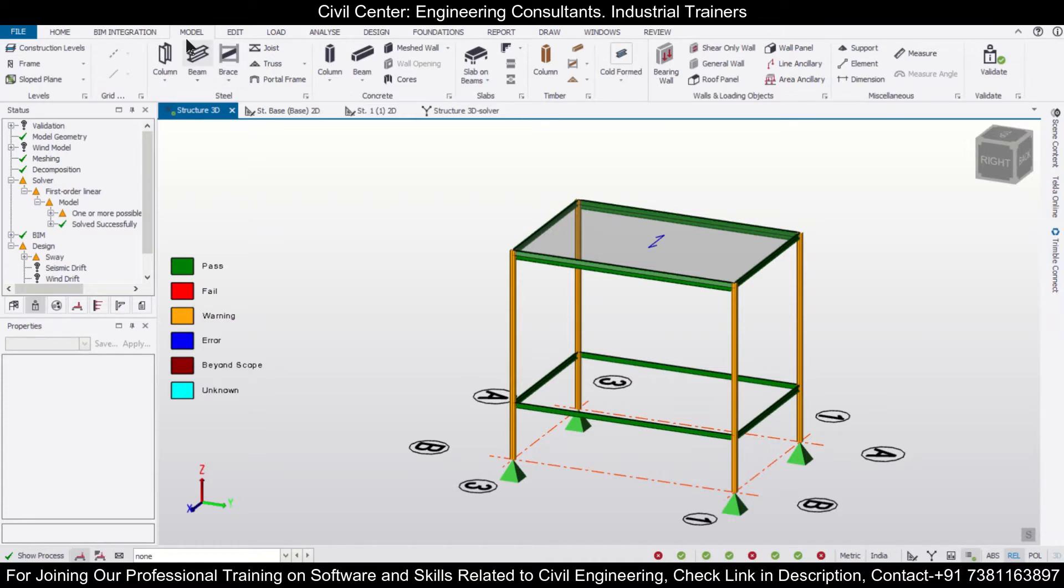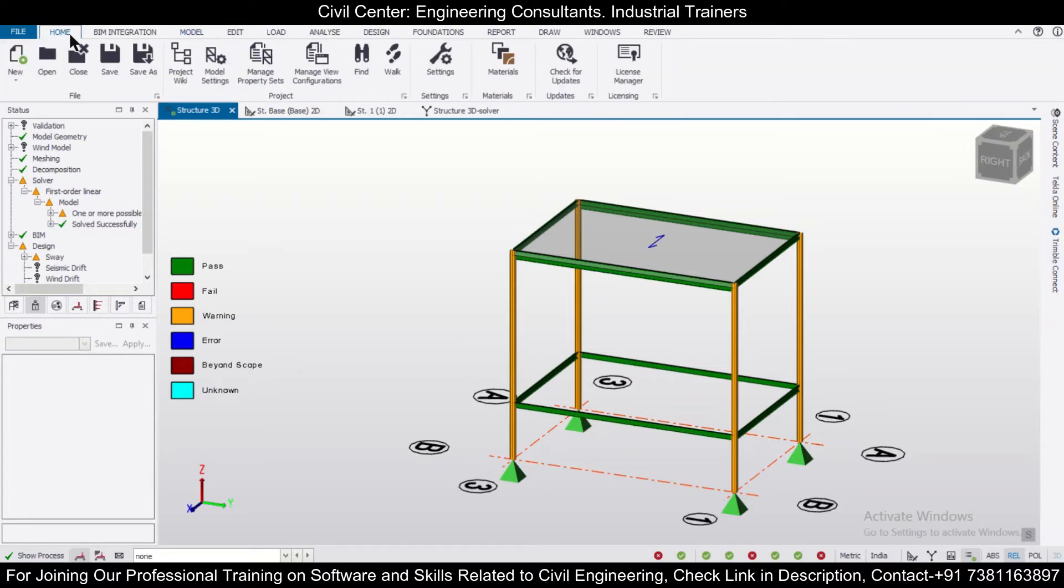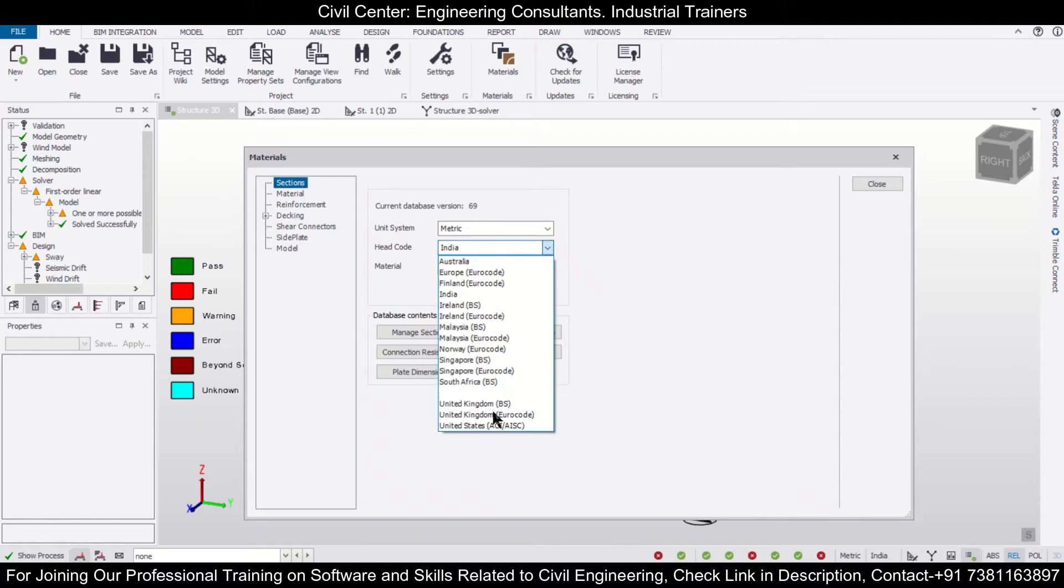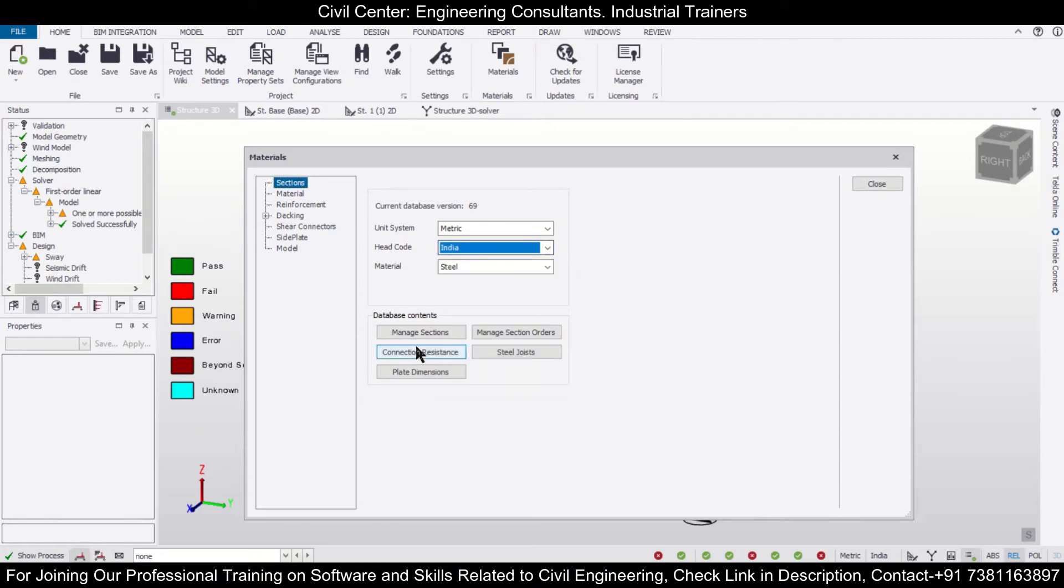First of all, we want to go to our option of Model and then we have the option of Materials. Under the option of Materials, we have the option of Sections. In the option of Sections, you can select the code of the country in which you are designing your steel section.